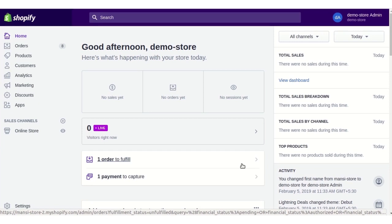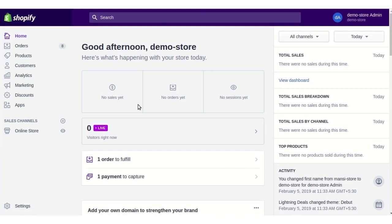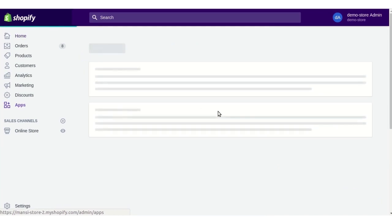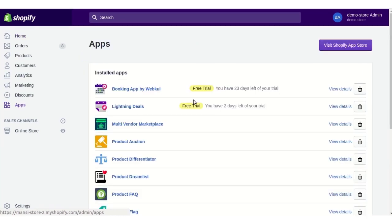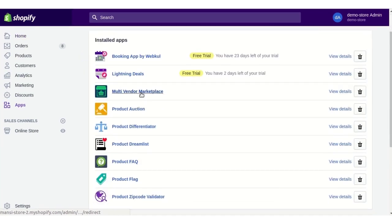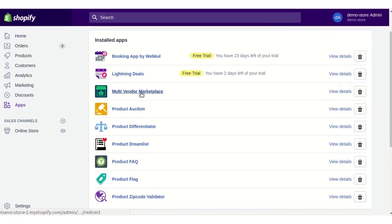The admin needs to login to their Shopify panel, go to the apps section, and click on the multi-vendor marketplace app which he must have installed in his store.